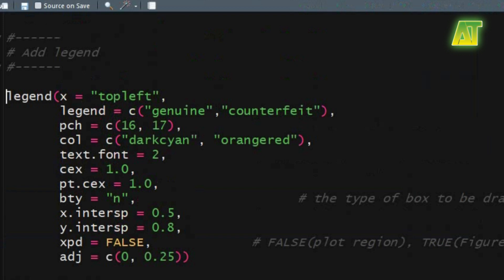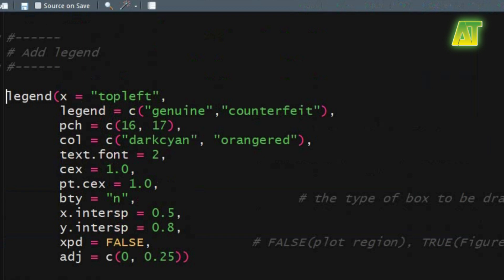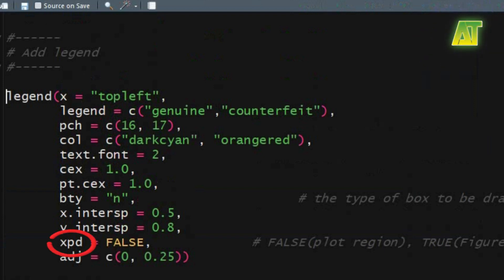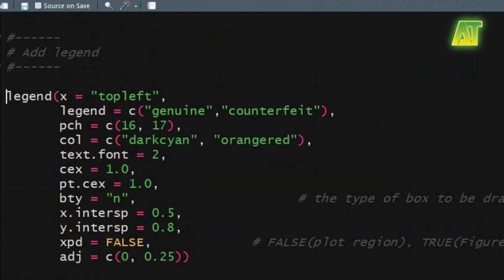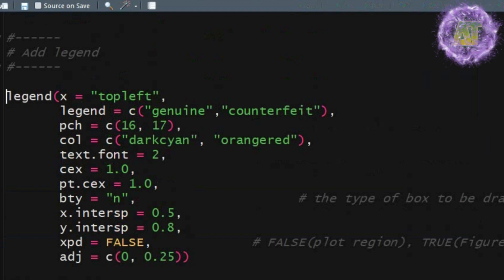You can also magnify points by changing the value of the pt.cex argument. In the bty argument I am using the 'n' character string, which means a box will not be drawn around the legend. You can control the horizontal and vertical spacing of the legend text by setting the values of x.intersp and y.intersp arguments. You can specify the legend placement to plot region, figure region, and device region by using the xpd argument: false places the legend within the plot region, true places it in the figure region, and NA places it in the device region. In the adj argument you can use values of length 1 or 2 for legend symbols and text adjustment.